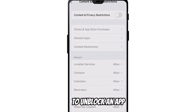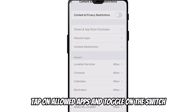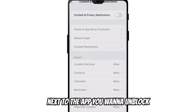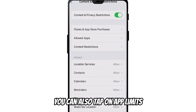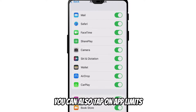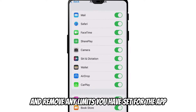To unblock an app tap on allowed apps and toggle on the switch next to the app you want to unblock. You can also tap on app limits and remove any limits you have set for the app.